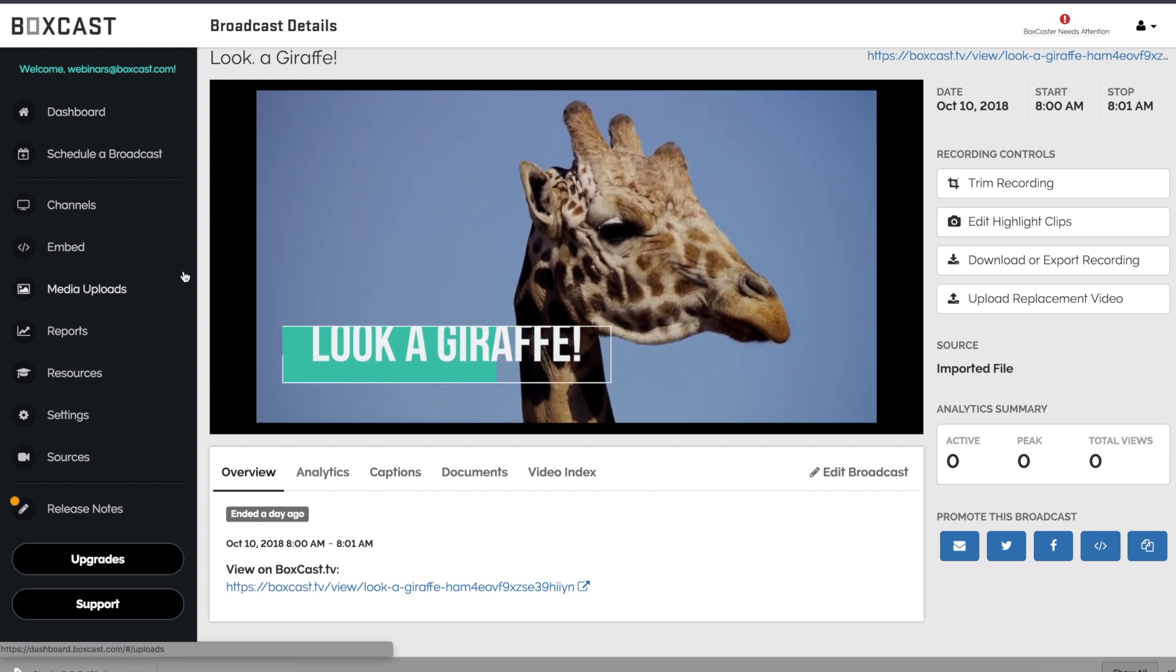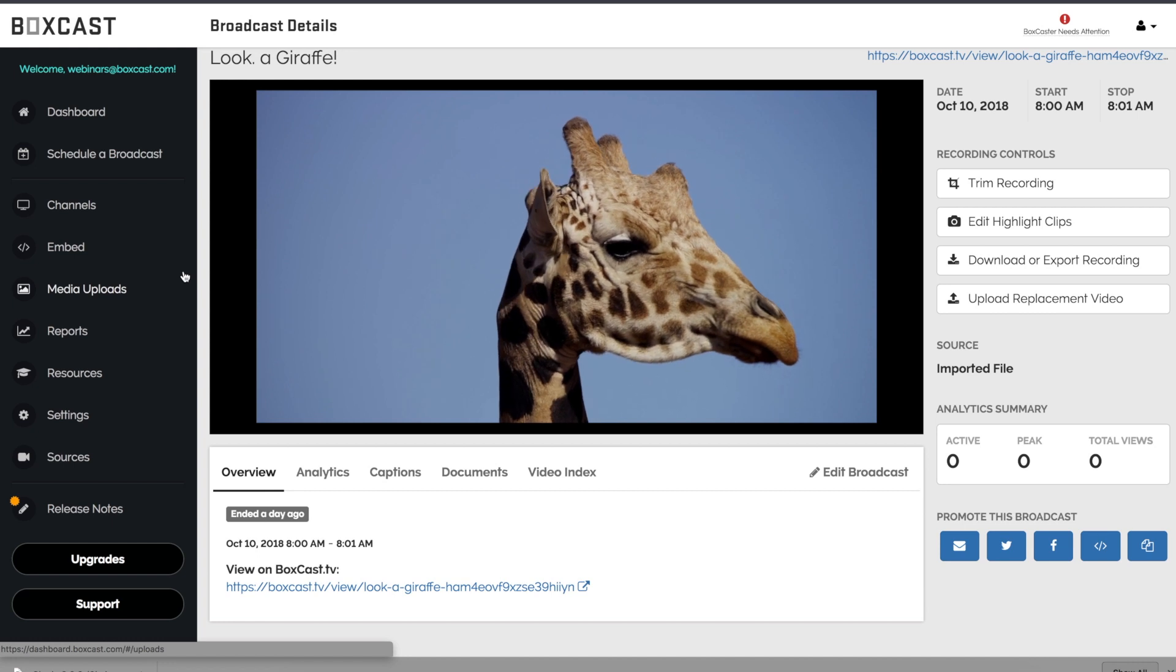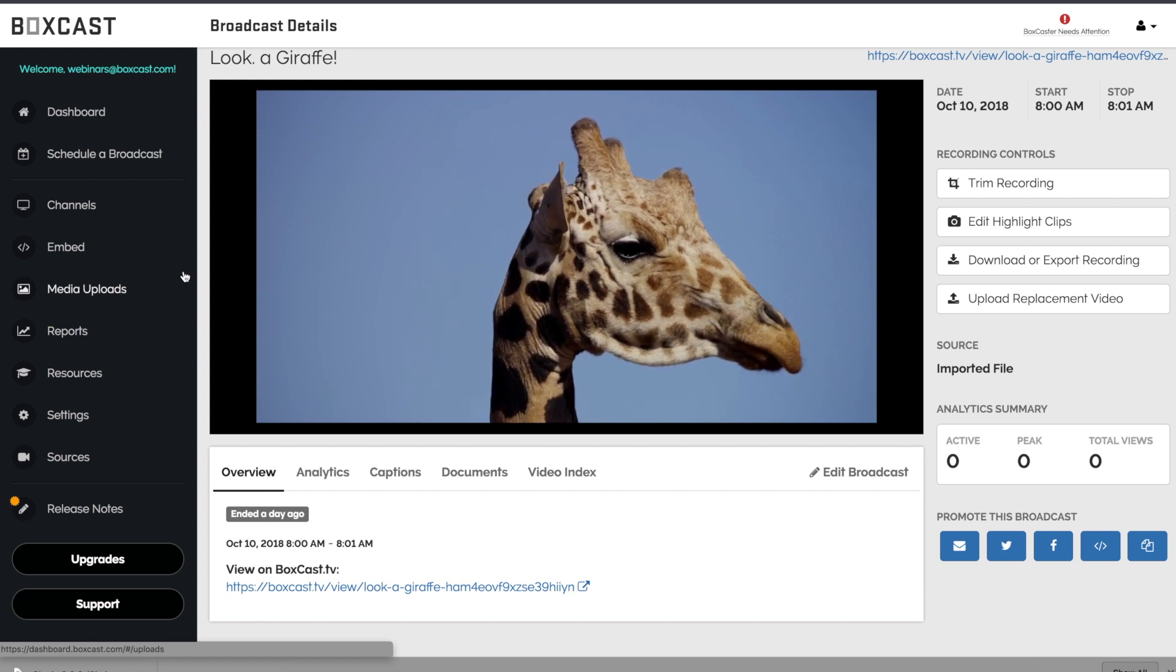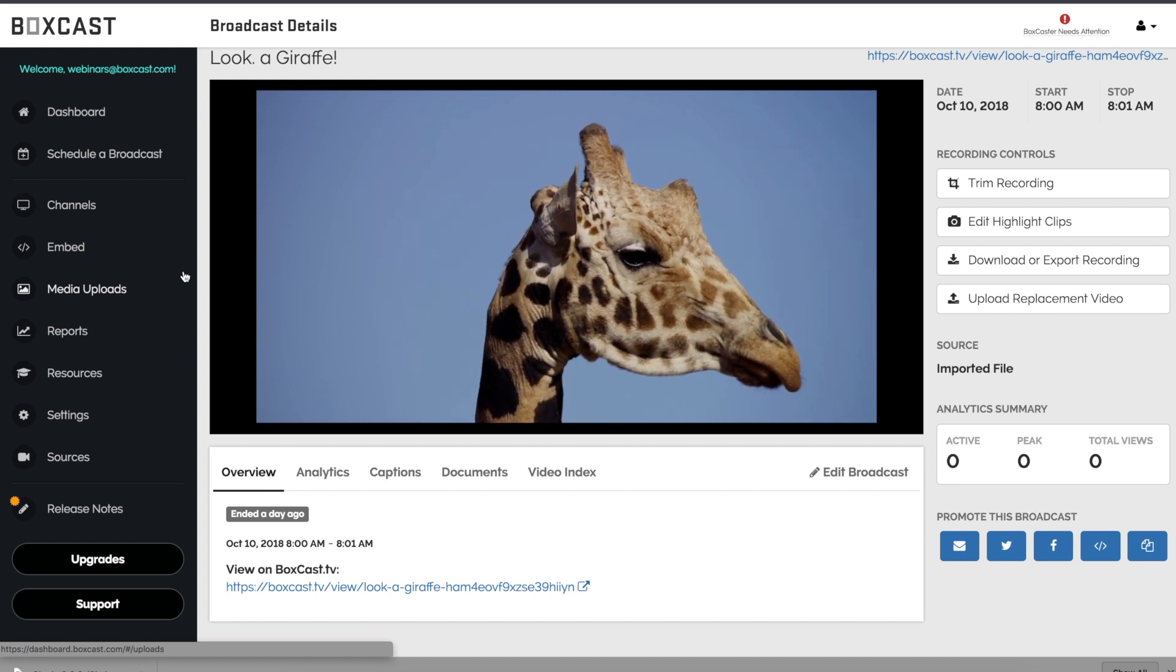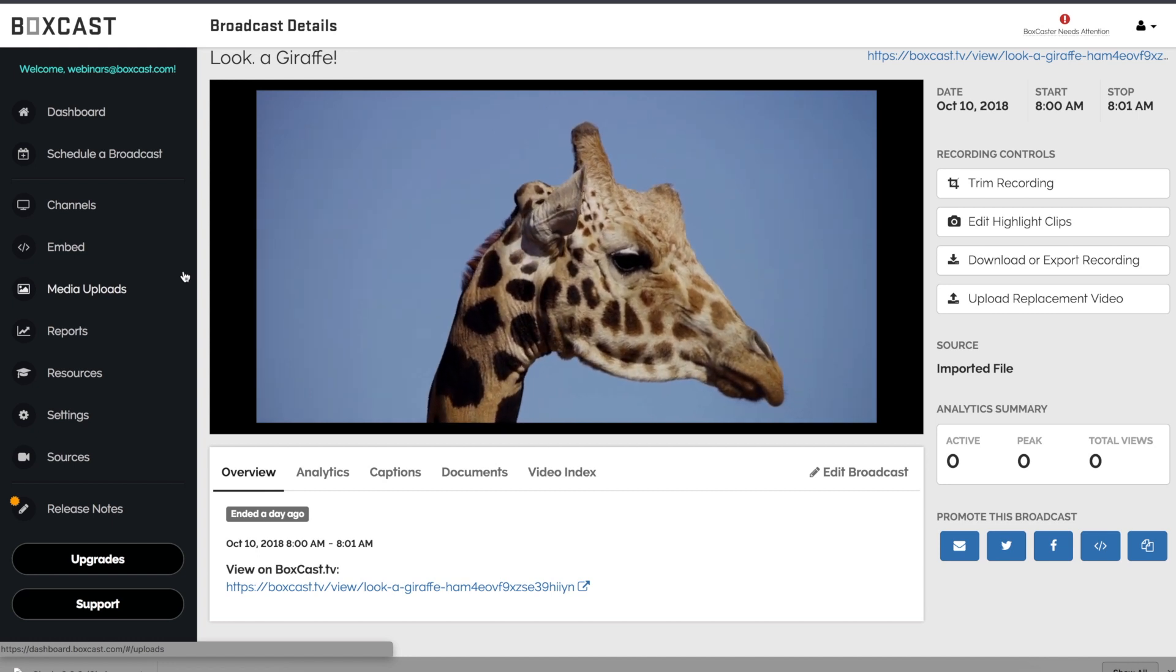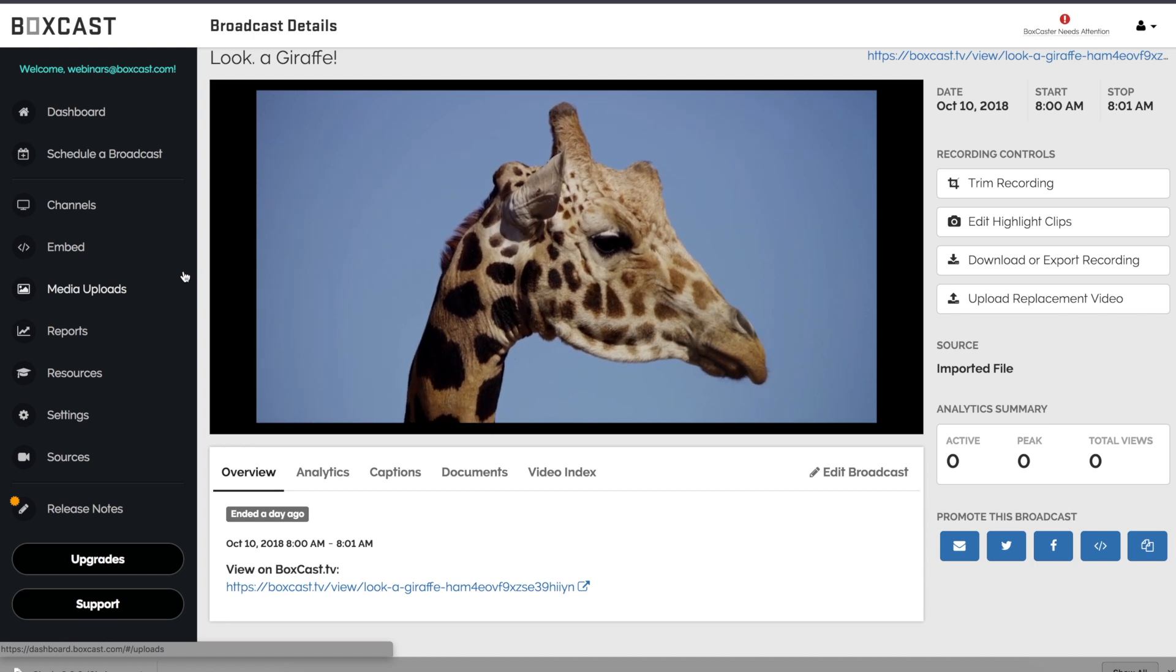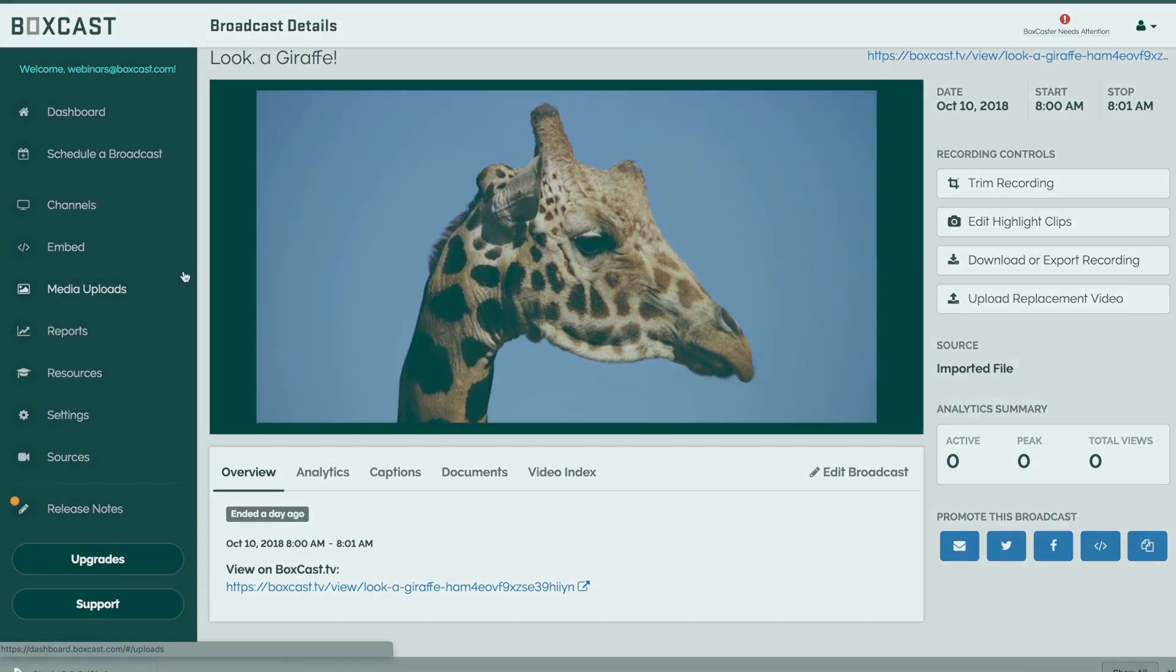The nice thing about this feature is it keeps the same links, embeds, and analytics from the original broadcast, so it will automatically update on any sites or channels you have it embedded on.